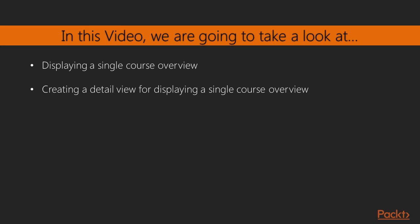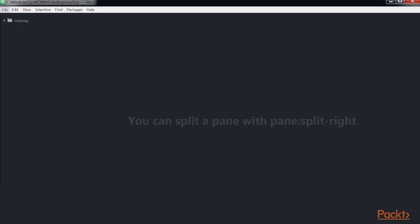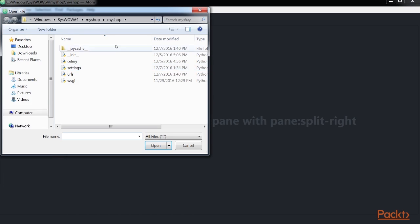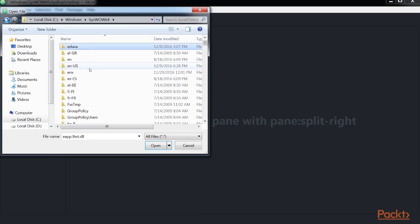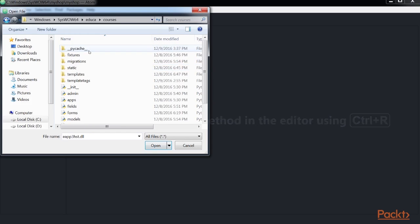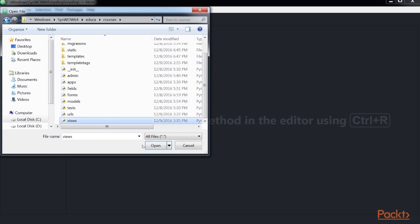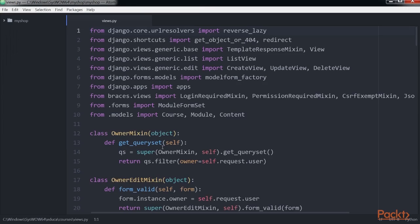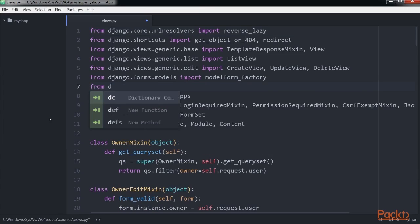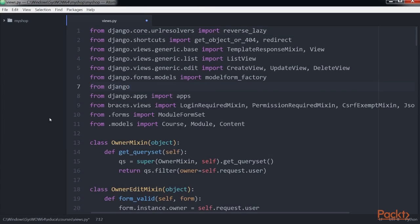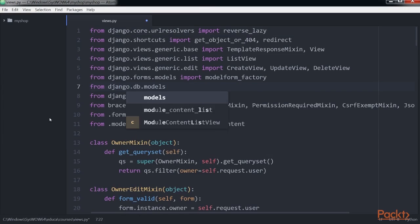In this video we'll list all available courses, optionally filtered by subject, and then display a single course overview. So first we edit the views.py file of the courses application and add these lines of code to it. We add this import statement and add these codes at the bottom of the code and save the file.